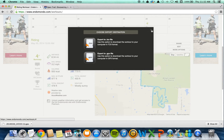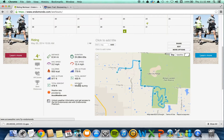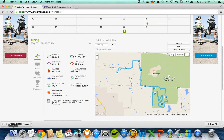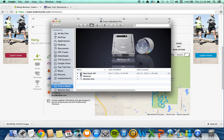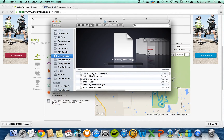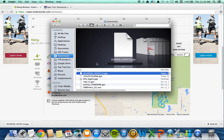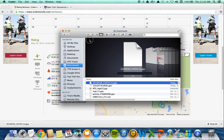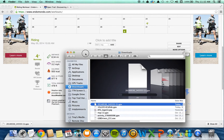You can close that out and now the GPX file of your ride is on your computer. I'm going to go to my Finder, to my Downloads folder — which is where they always go — and I'm going to rename it.